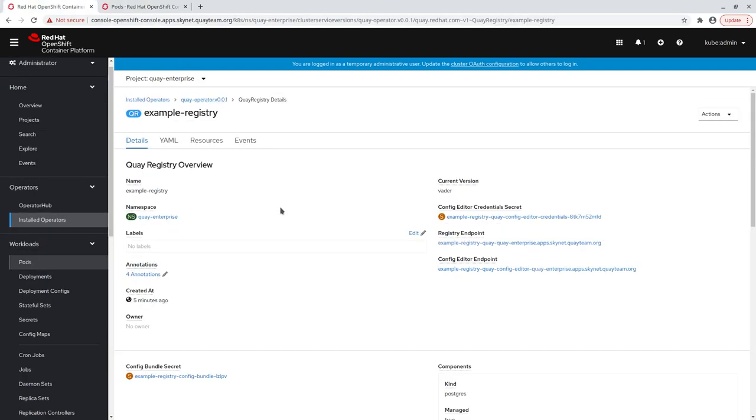Quay is up and running. Let's use the Quay config editor to provide connection details to our GCP database instance.